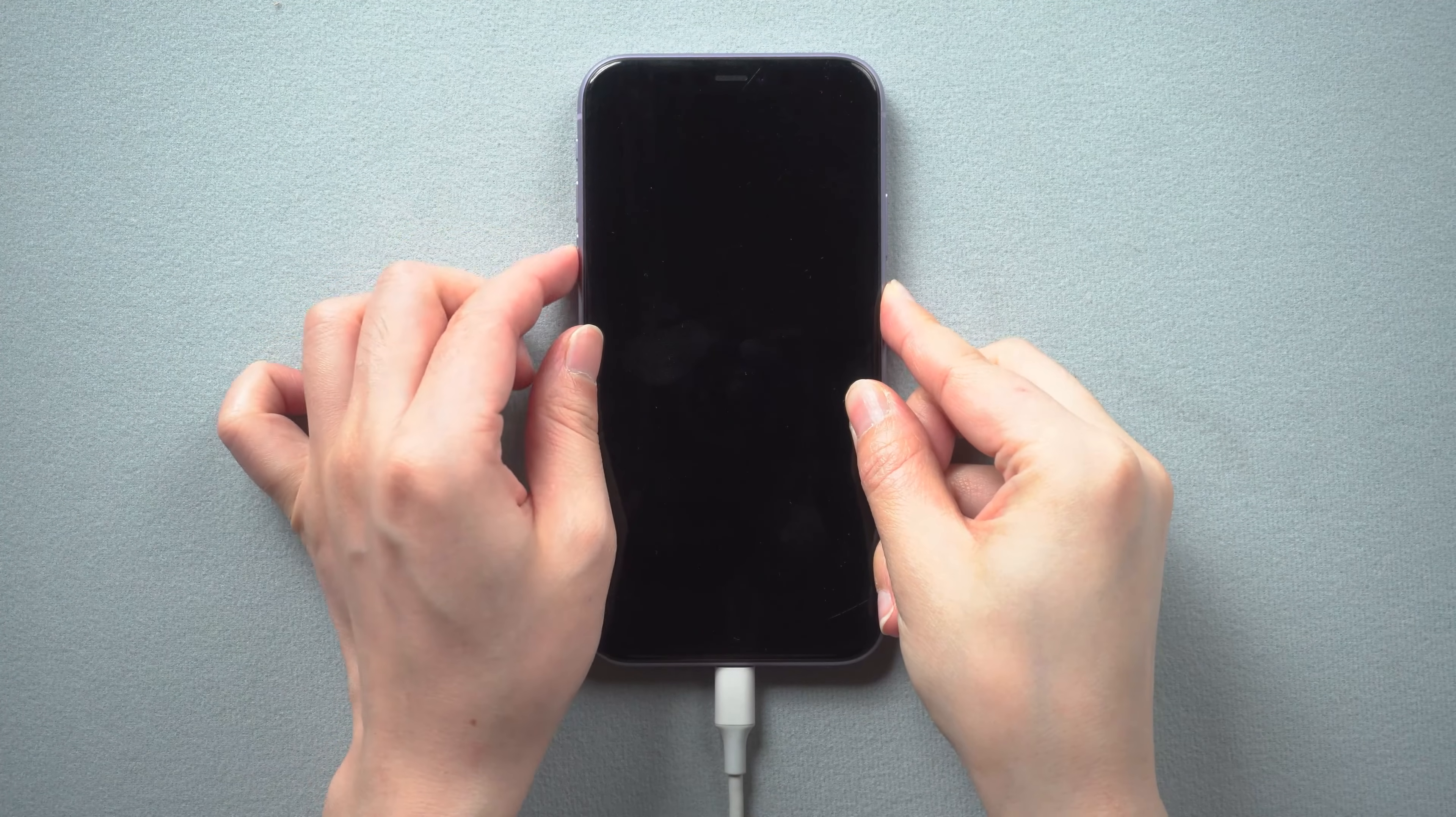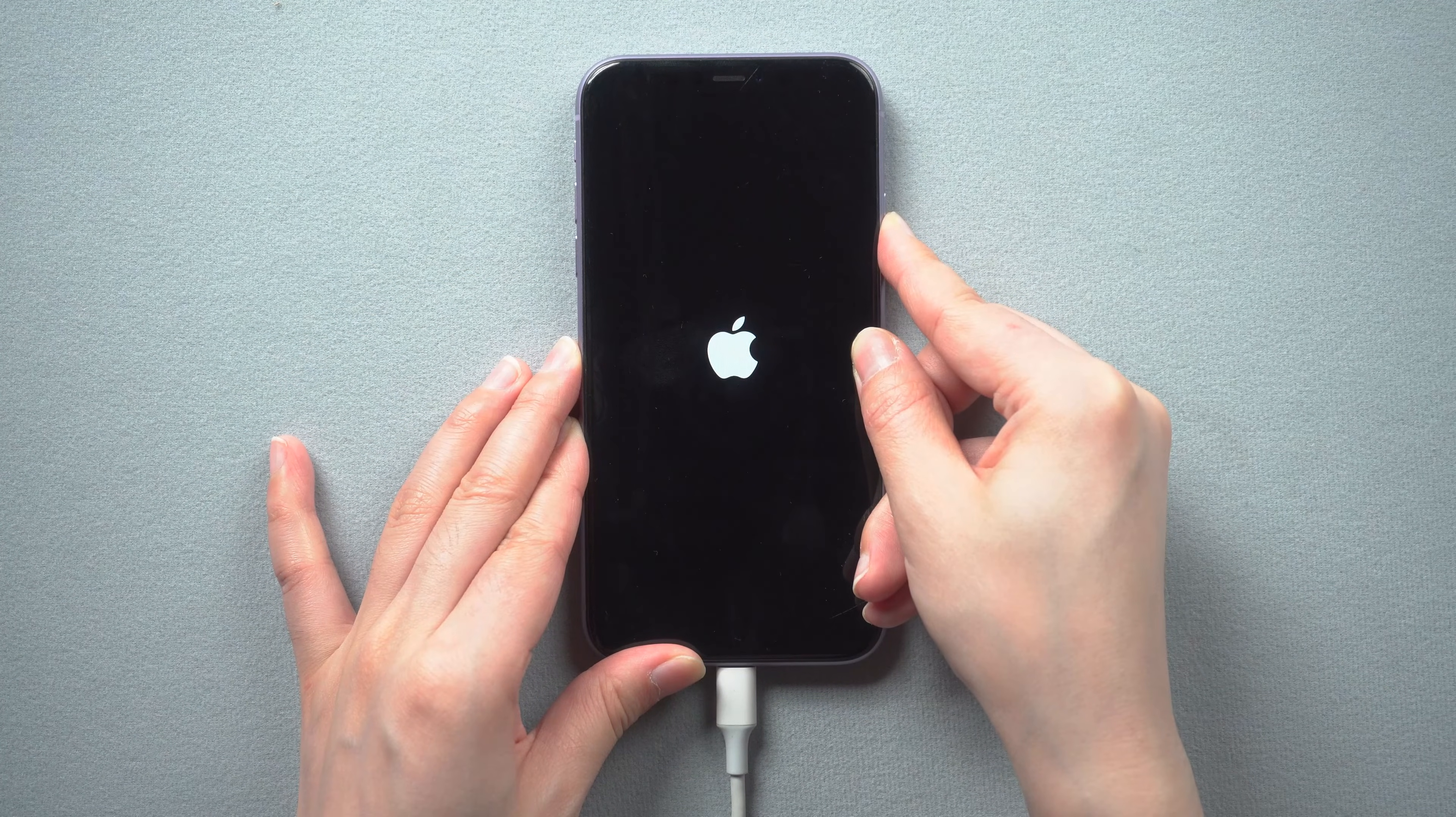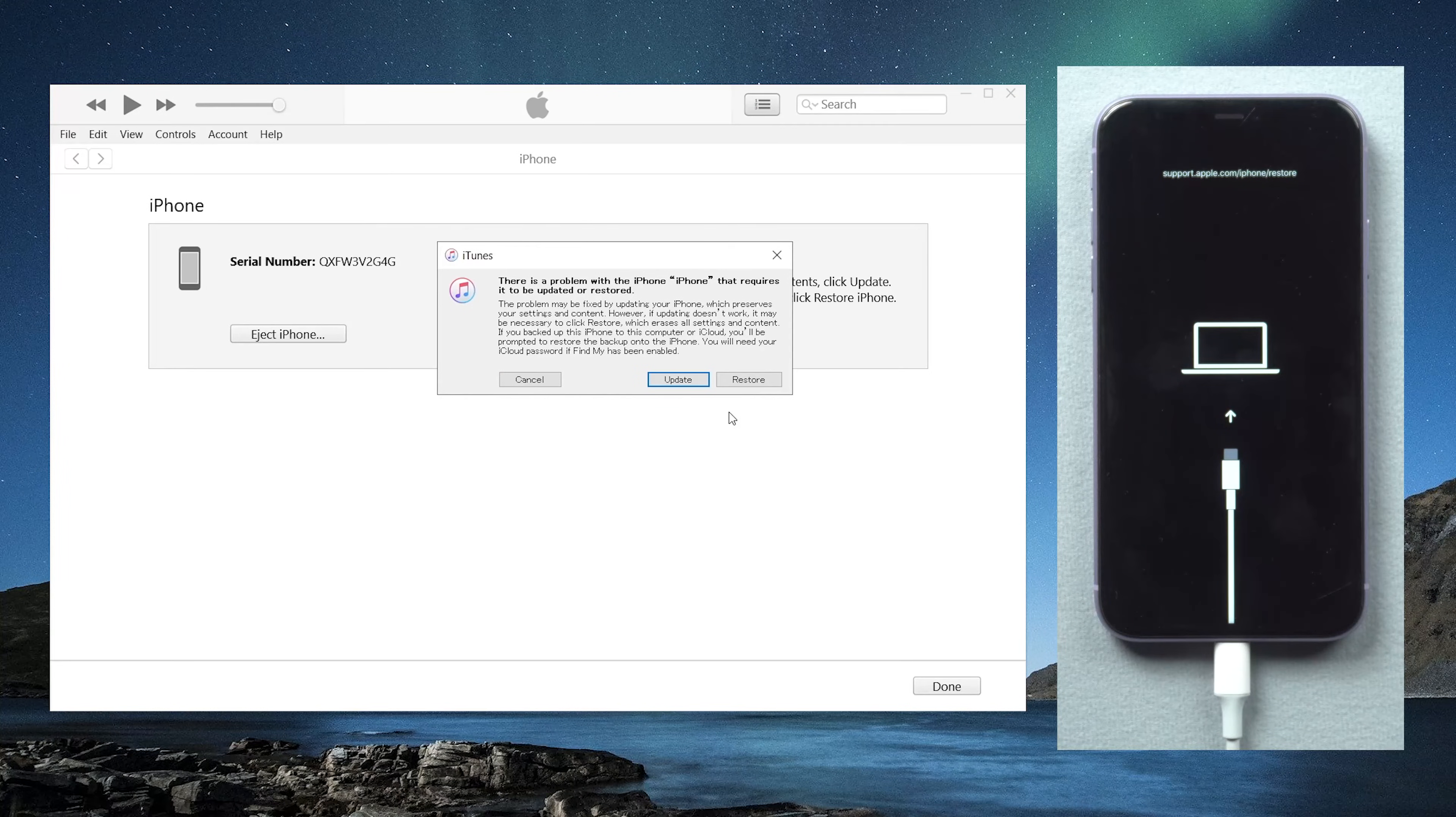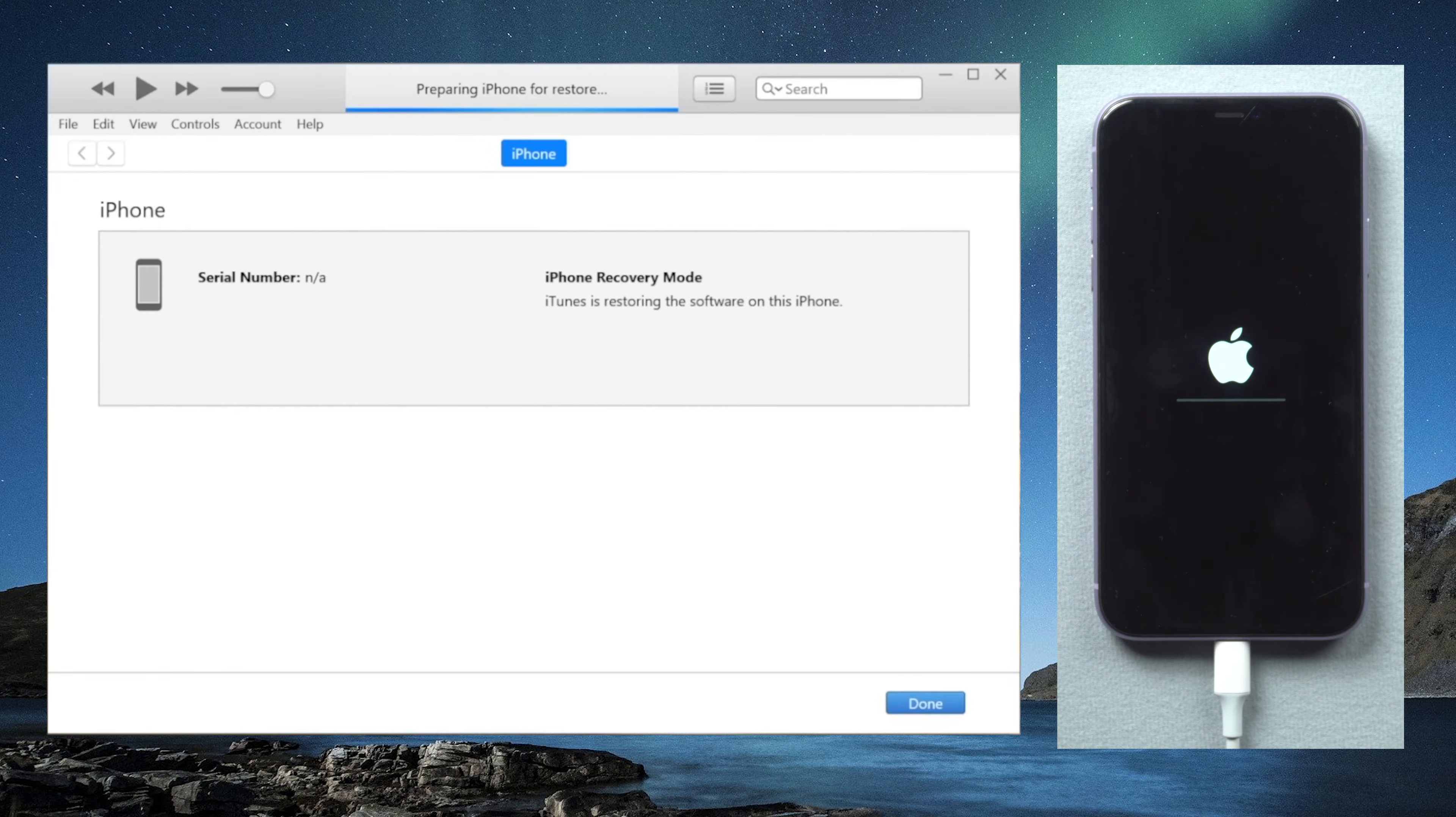Then put it into recovery mode. Click the restore button in iTunes, and then select restore and update. Wait for the download and restore process to complete.